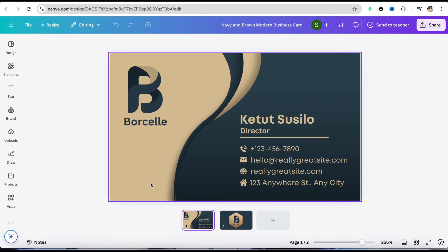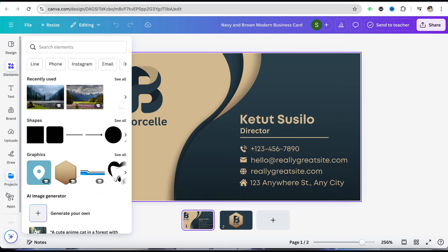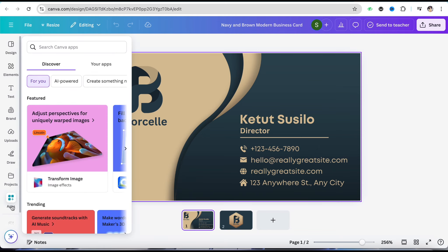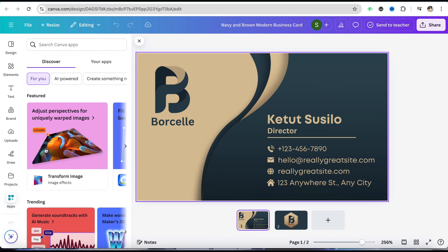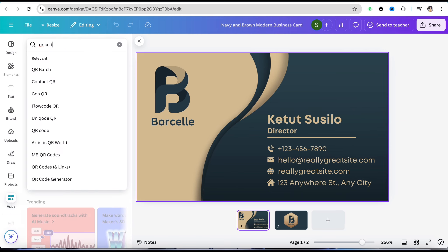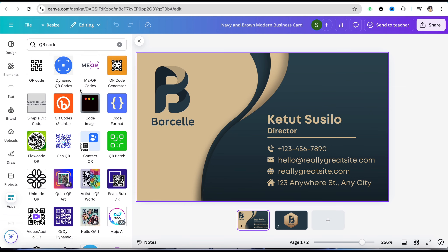Simply tap on it and in the search bar, search for QR code. Go to the first link that appears, or the first option. Now select the first QR code option that you see on the top.